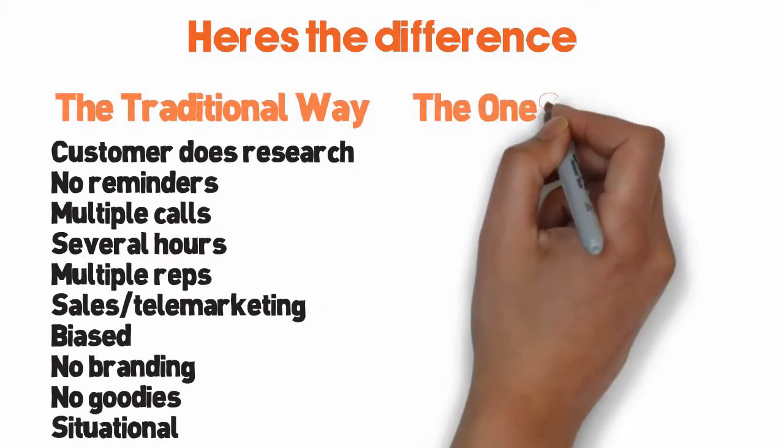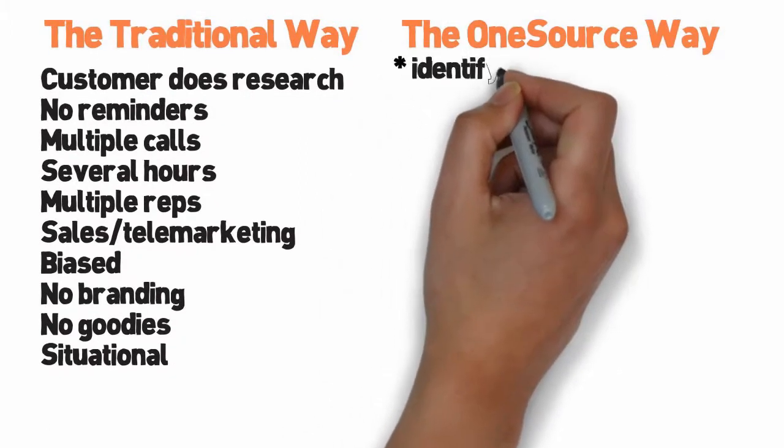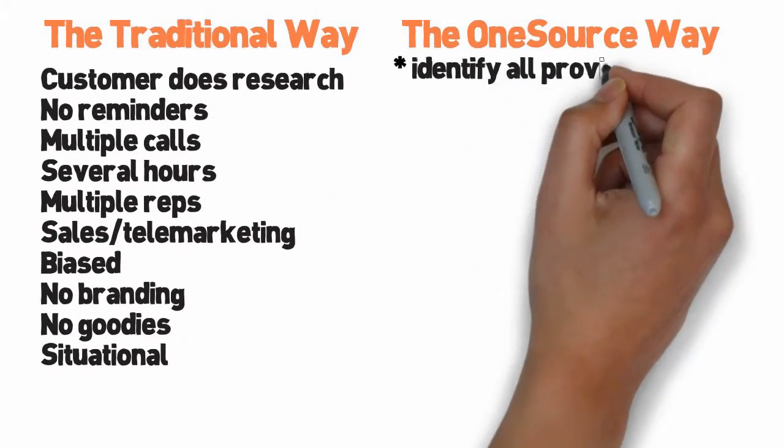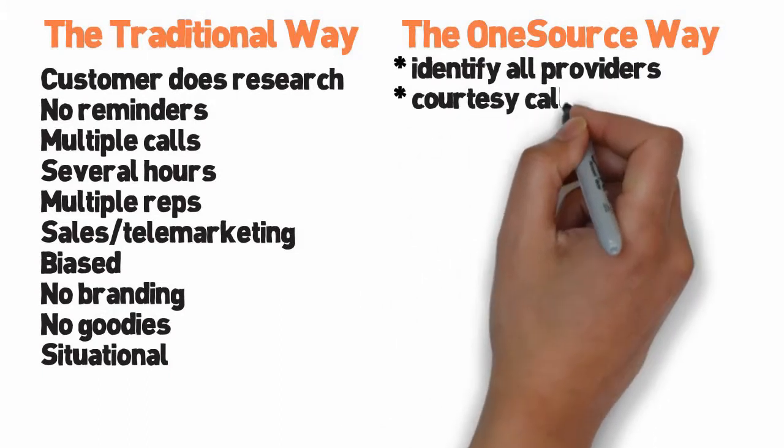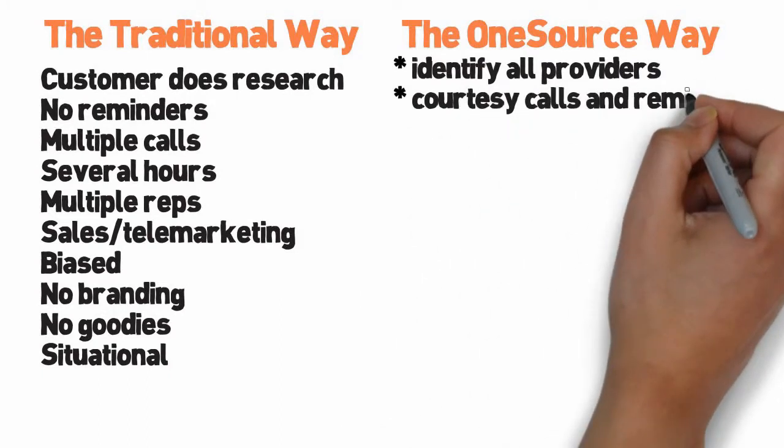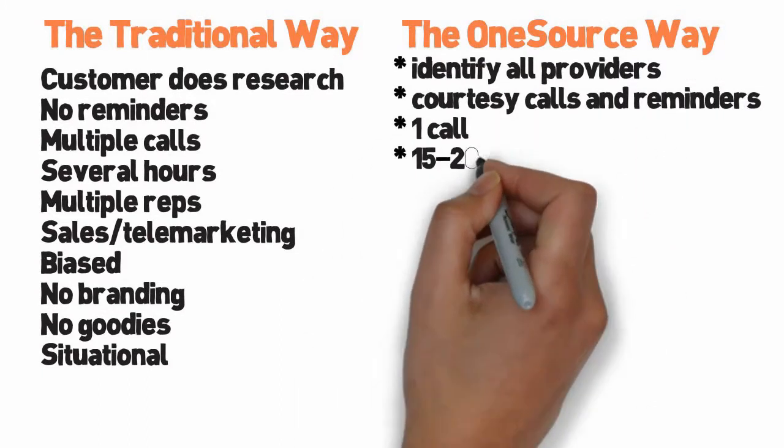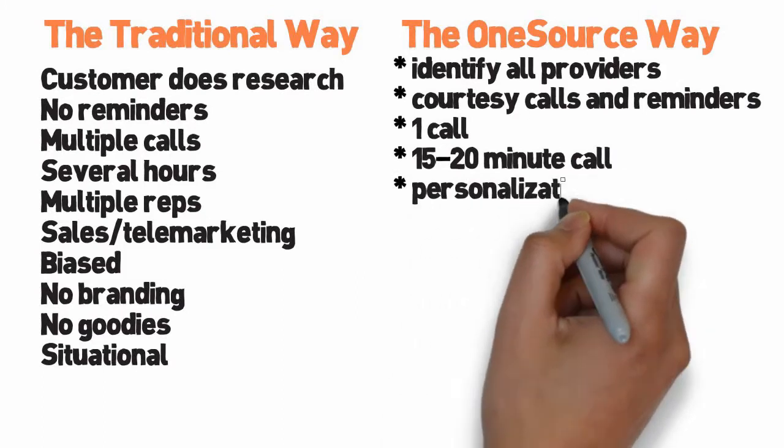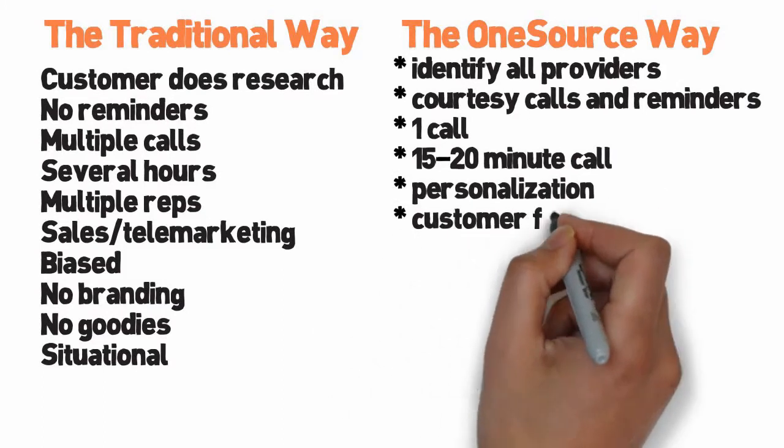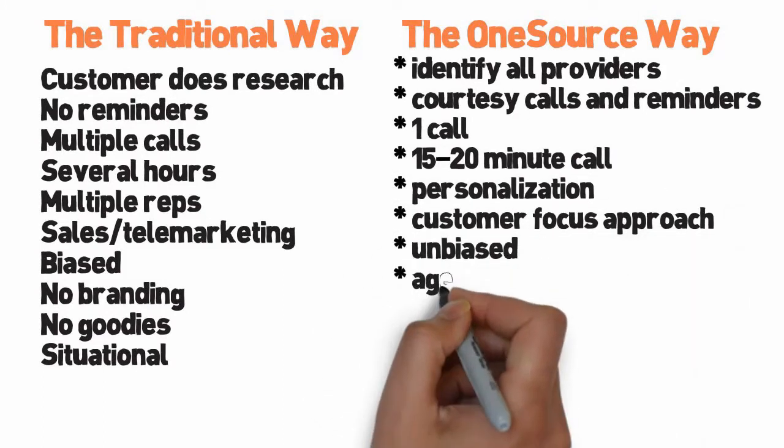The one source way: identify all providers, courtesy calls and reminders, one call, 15 to 20 minute call, personalization, customer focused approach, unbiased, agent branding,